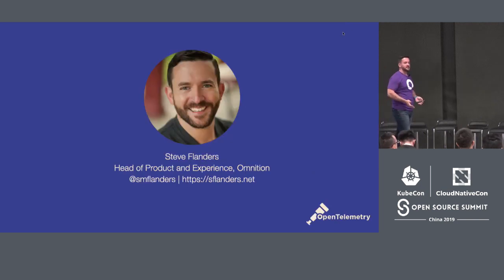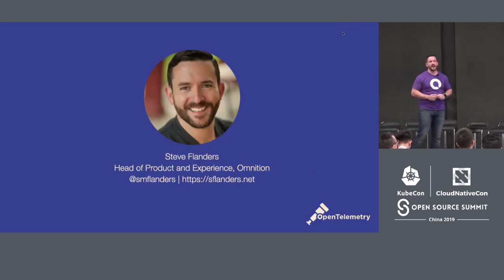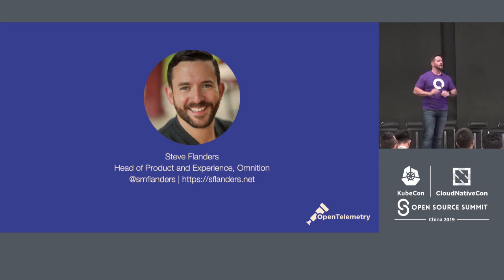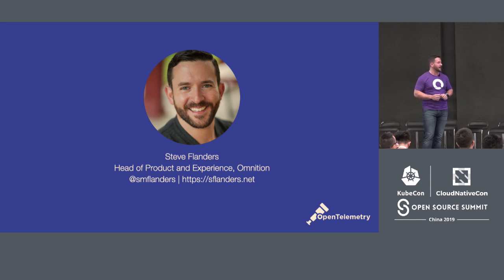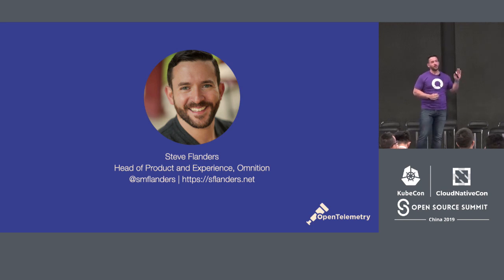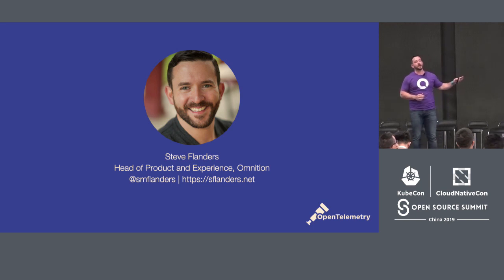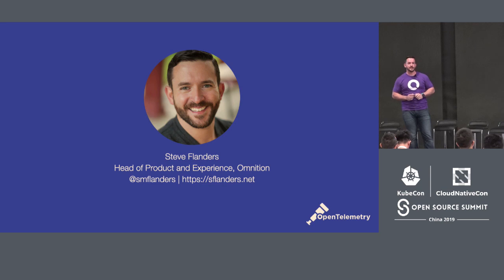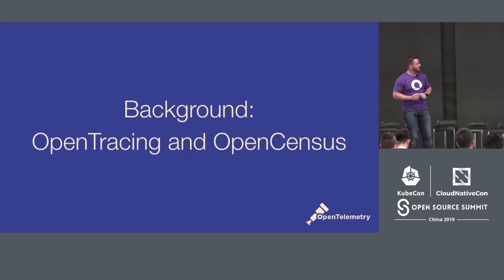My name is Steve Flanders. I'm head of product and experience at a stealth startup called Omnition. We are in the observability space, based out of California in the United States. If you're interested in learning more about observability or what I do, I've provided some links here at the bottom.